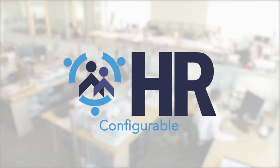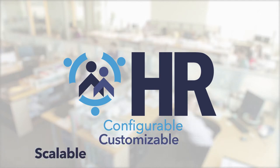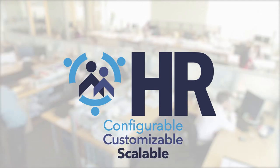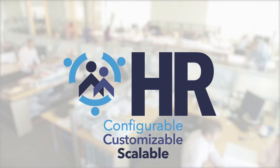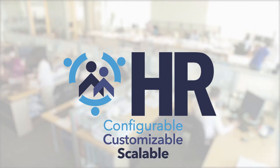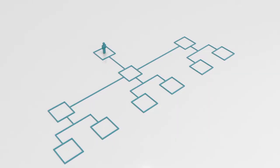BusinessSoft HR is a configurable, customizable, and scalable software solution woven to meet your business needs.